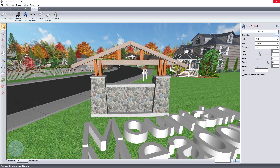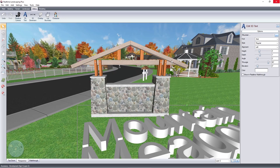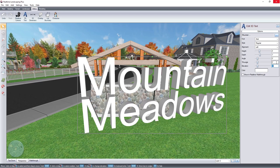To access this in the future, click here. Use this slider to rotate the text. Since we are using this as a sign, I'm going to adjust the depth of the text.